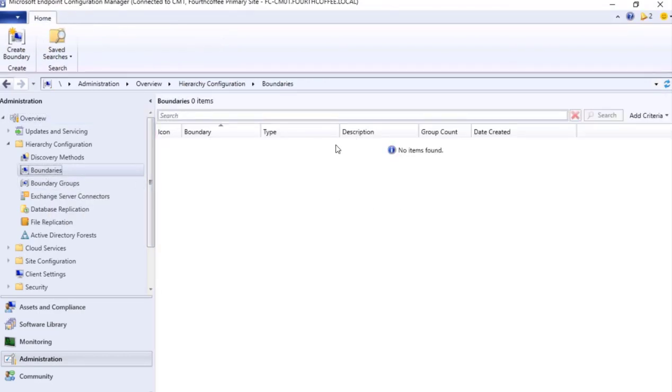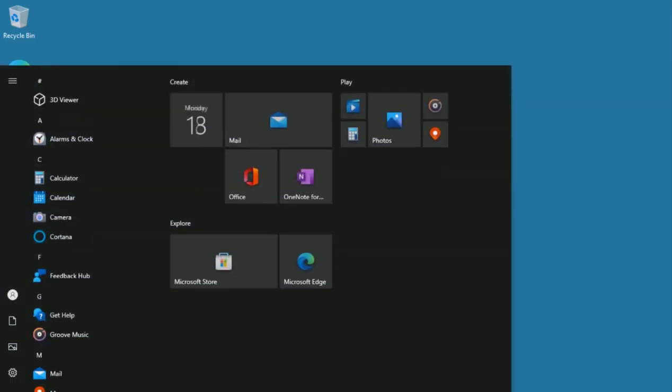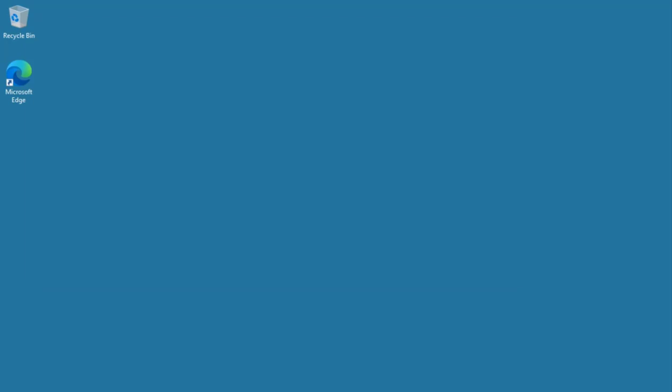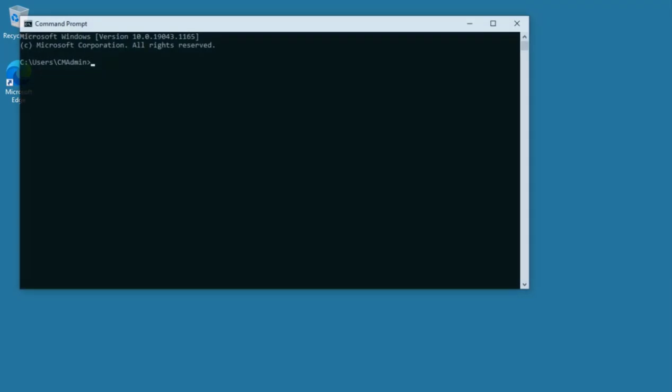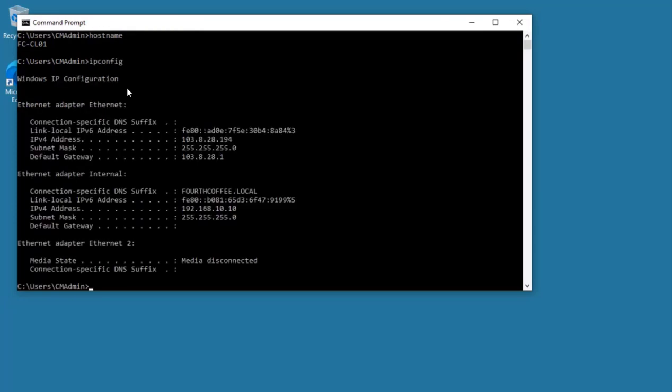Right now we don't see any boundary that is set, and the device that we are having is this particular device where the host name is FCCL01.